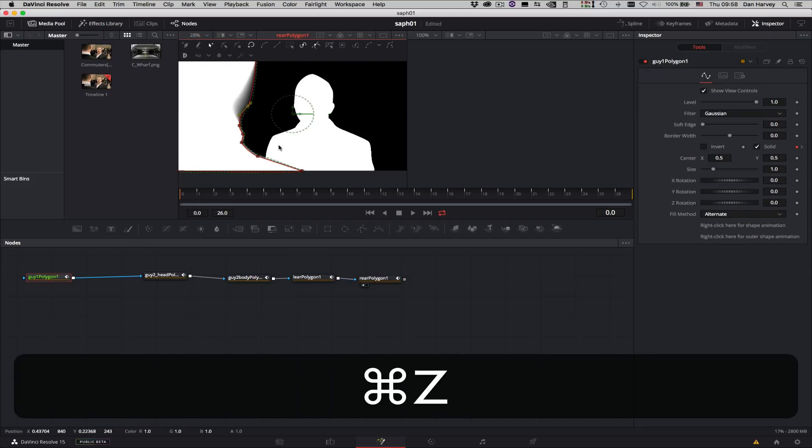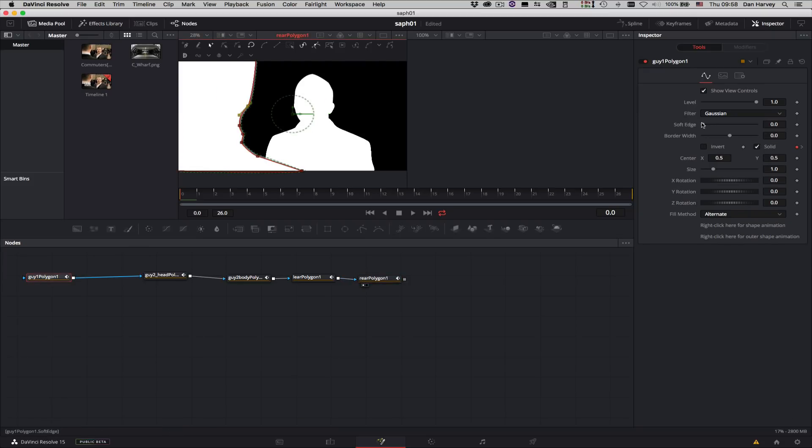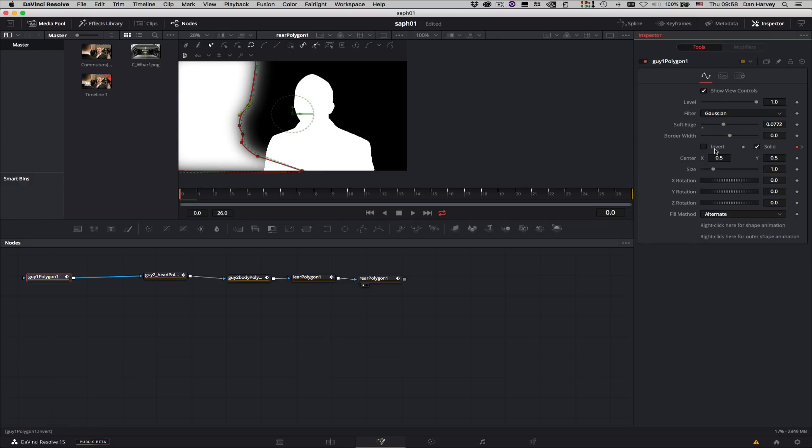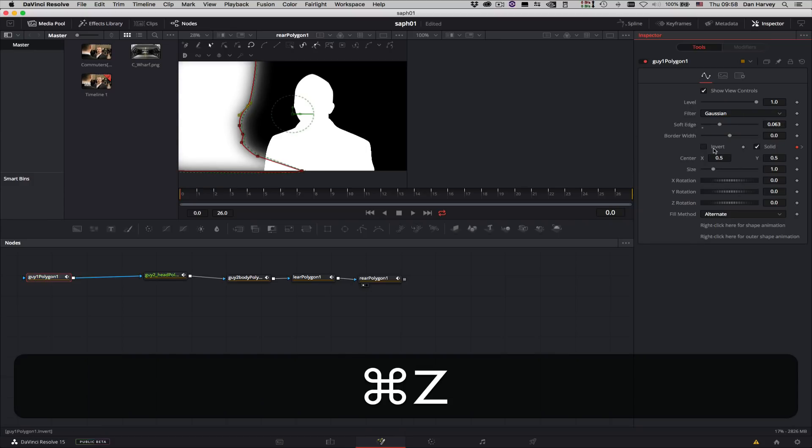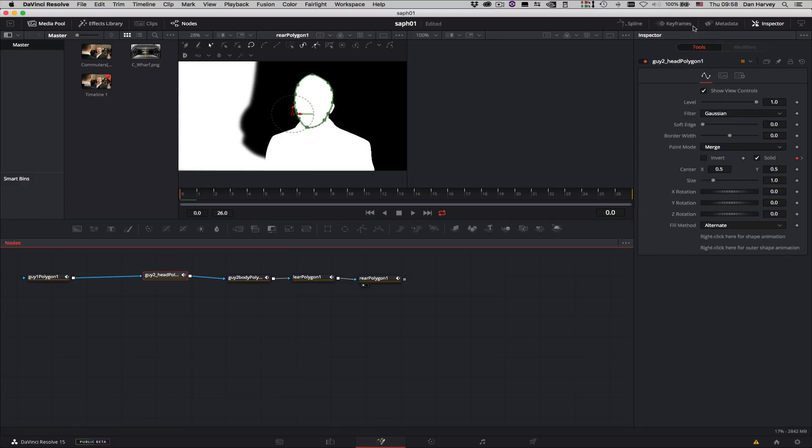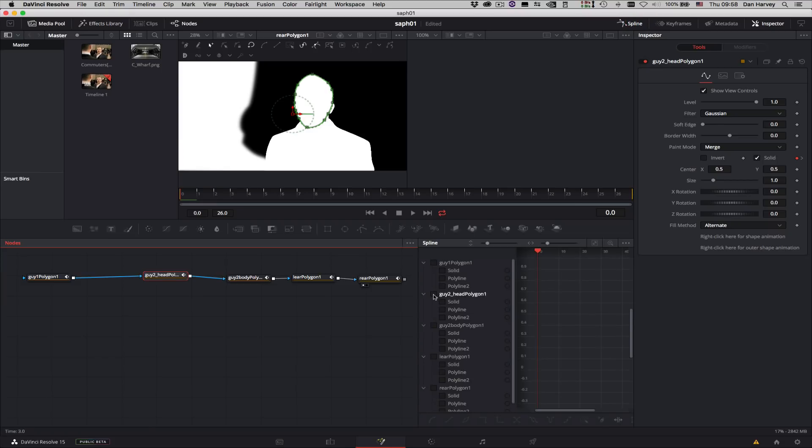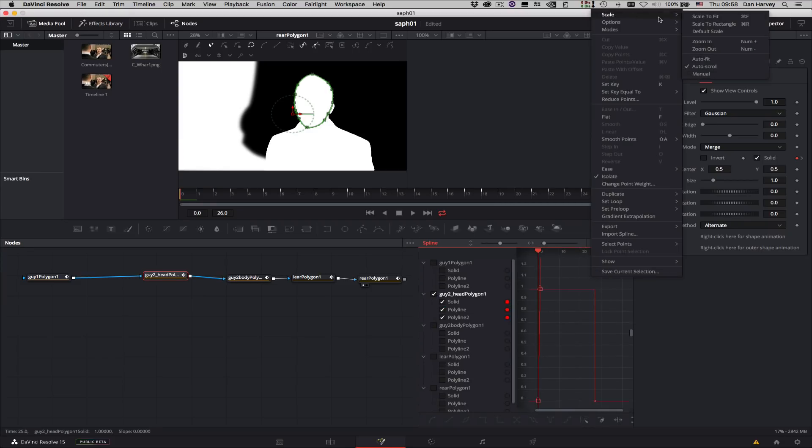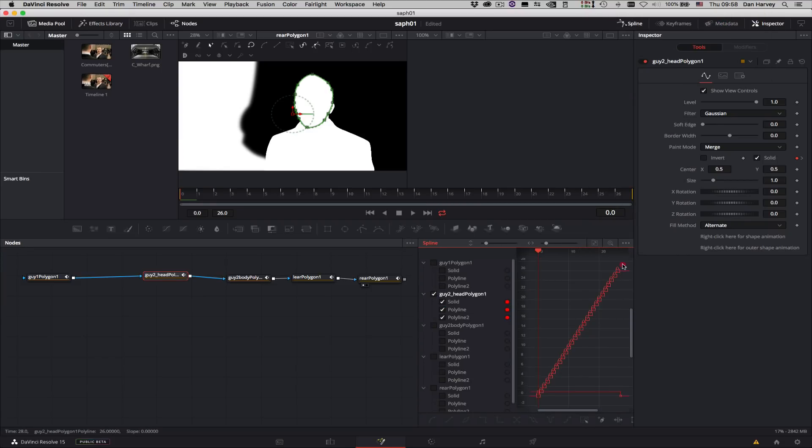This method allows me to edit the mask with the native mask adjustment tools in Fusion. I can also view or adjust animation in the keyframe and spline windows if required.